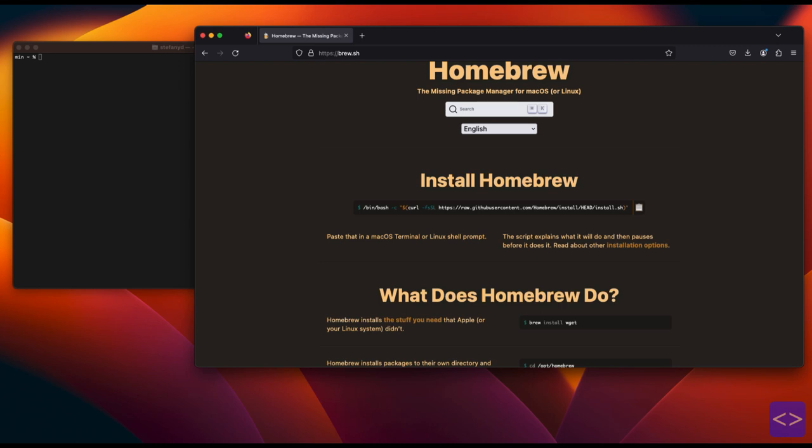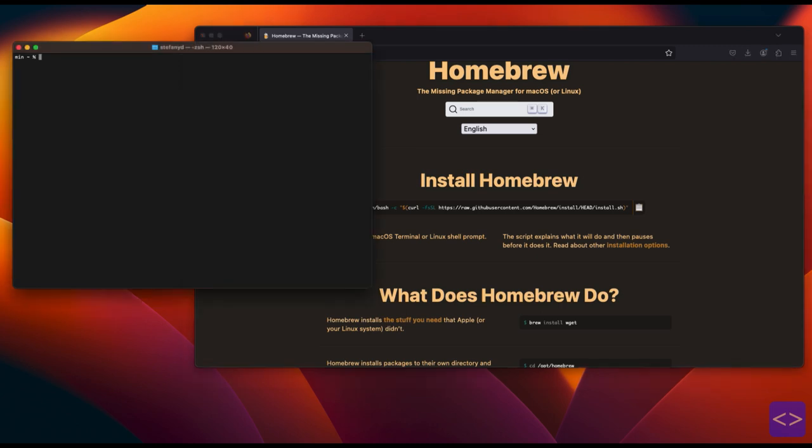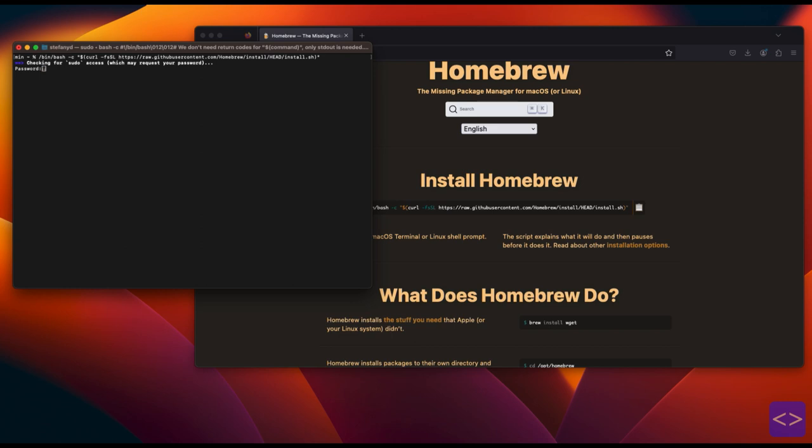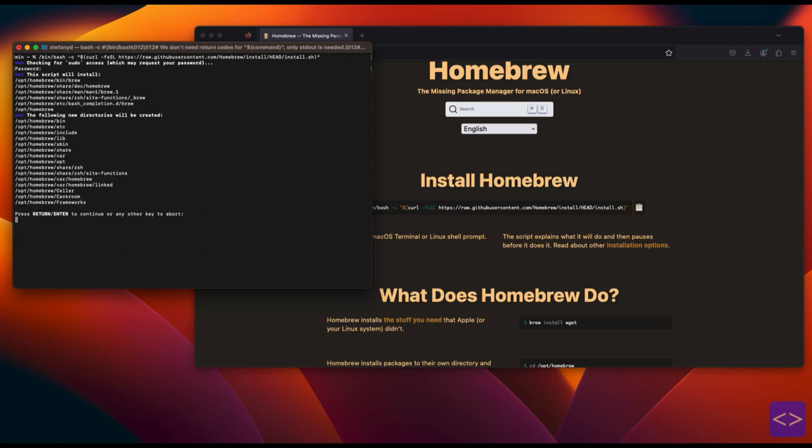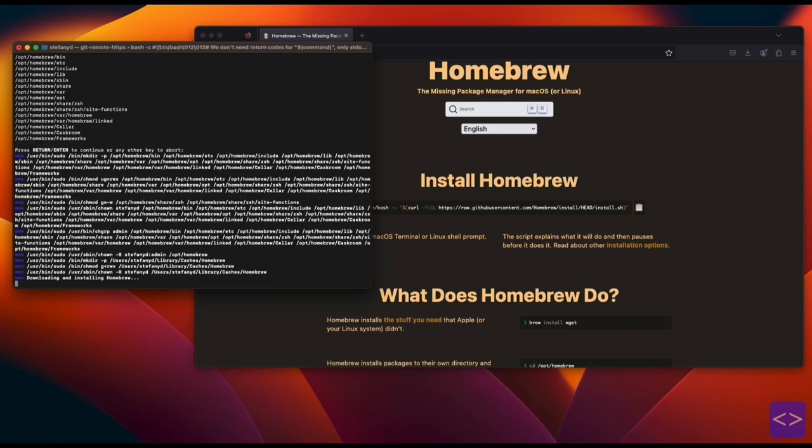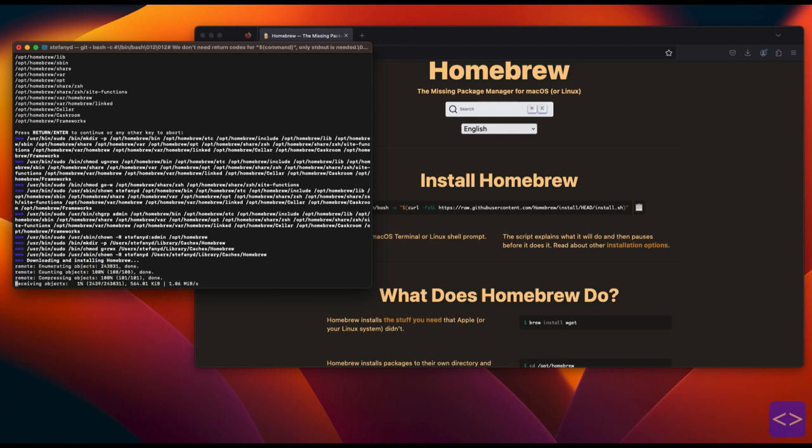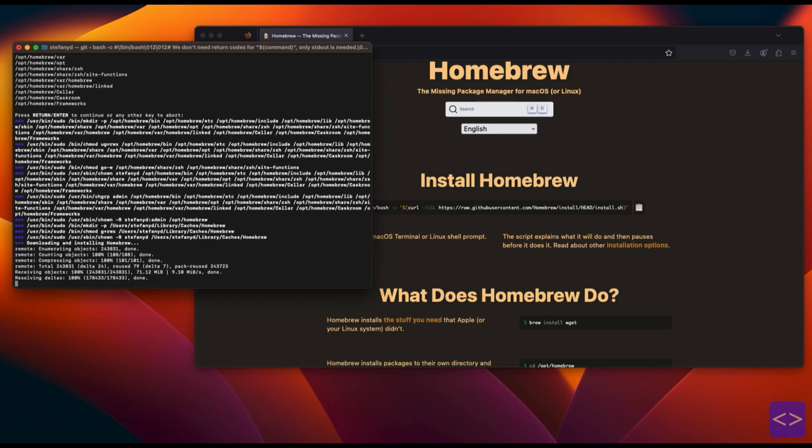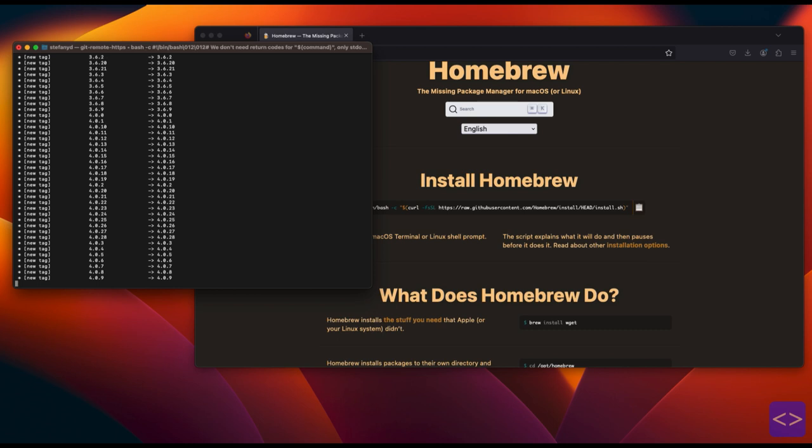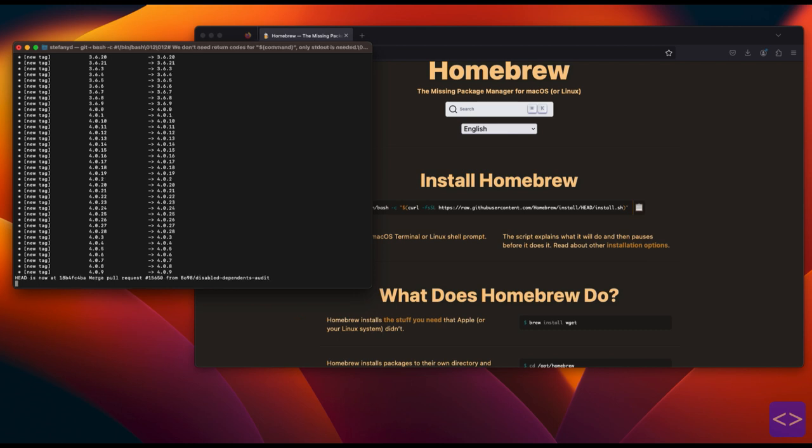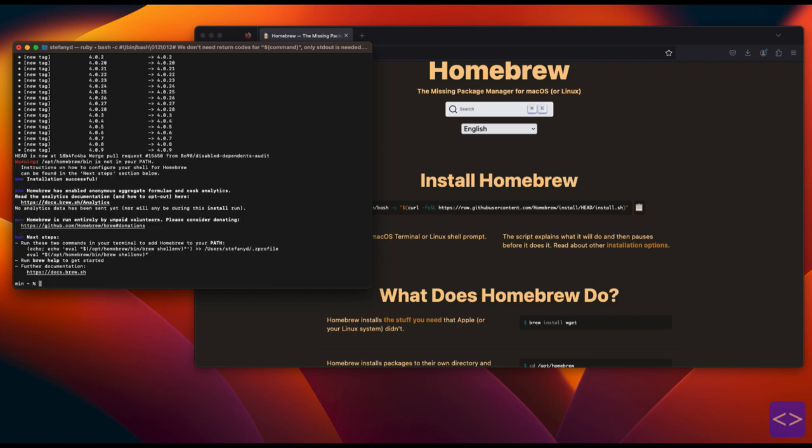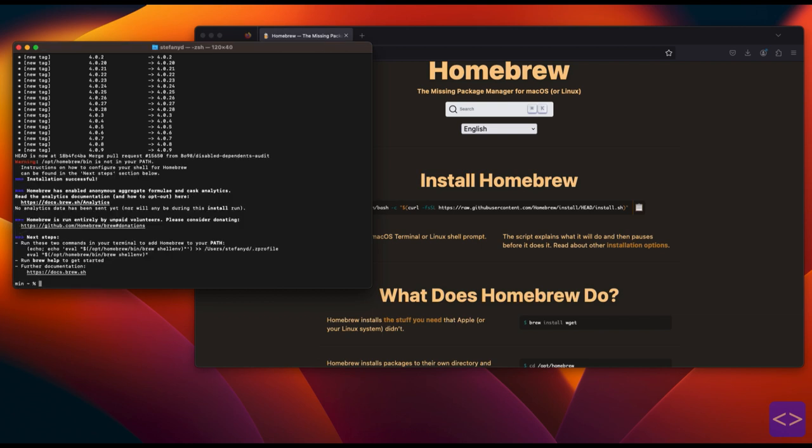Next, search for a terminal in your Mac, open the window and paste the script you have just copied and then click enter. This step will run the installation process for homebrew. Homebrew is like a helpful tool that makes it easier to install and manage softwares on your Mac. It takes away the hassle of manually finding and installing programs, libraries, and command line tools that aren't already built into Mac OS.